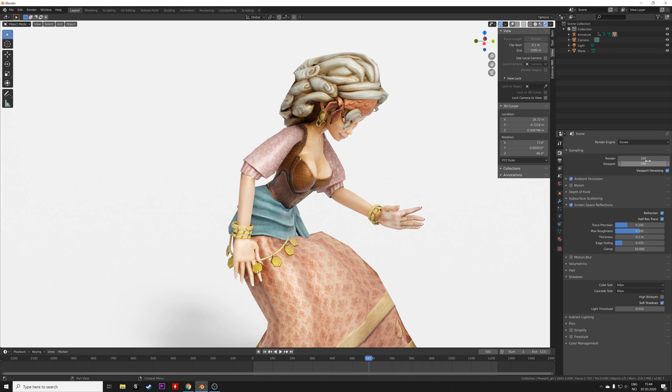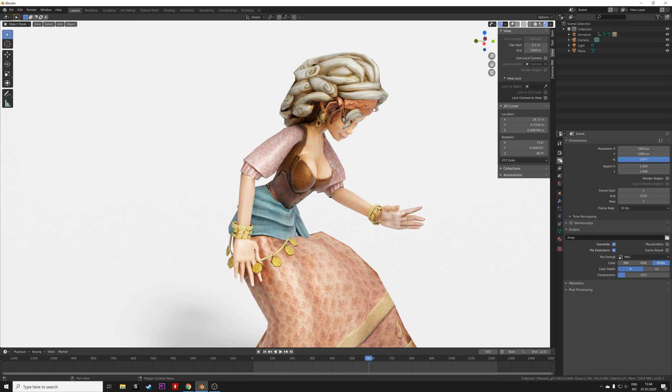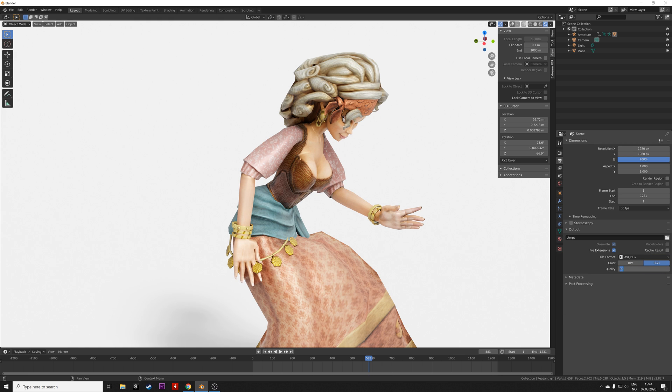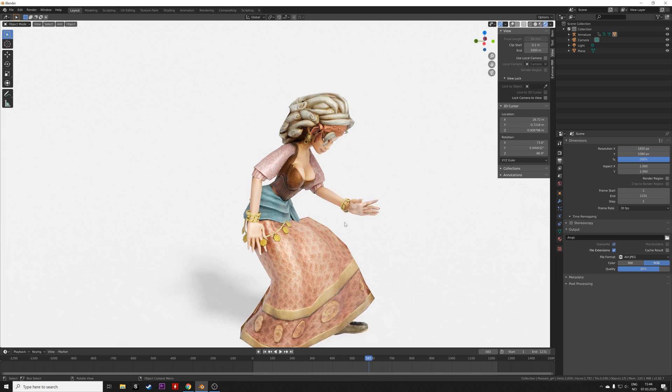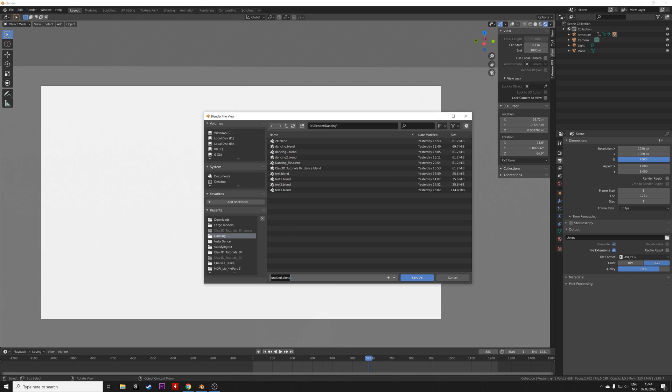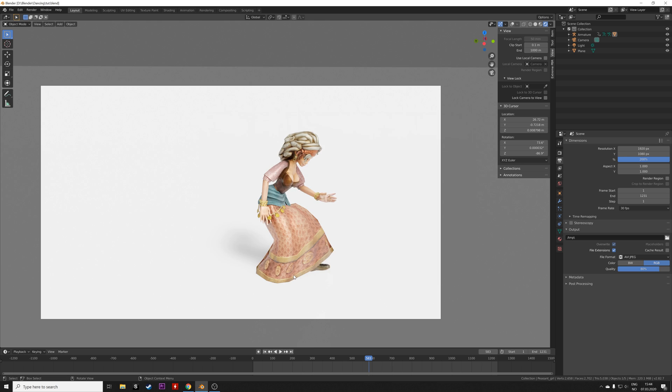Then for the output settings, I will set the resolution to 4K. You can just leave it at 100 if you just want 1080p. Then we can use the AVRJPEG file format for the render because this is in Eevee and it will render fast, so I'm just going to save and then it can render.